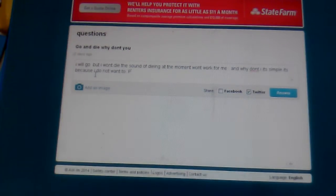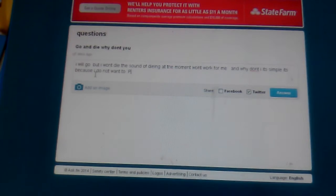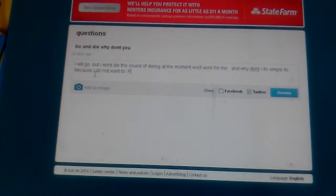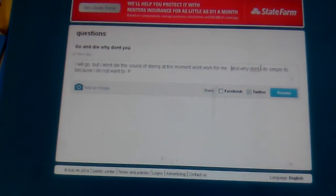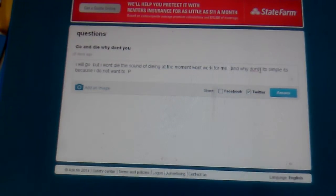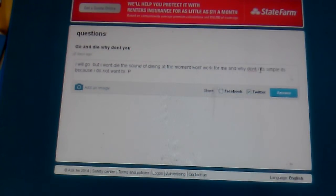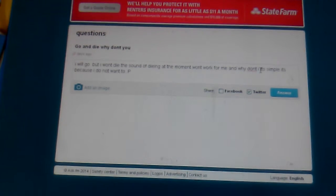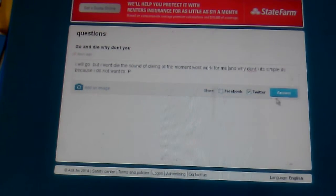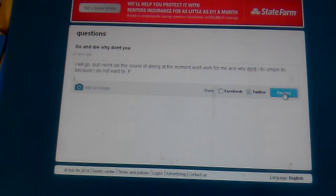The sound of dying at the moment won't work for me. And why don't I? It's simple. It's because I do not want to.